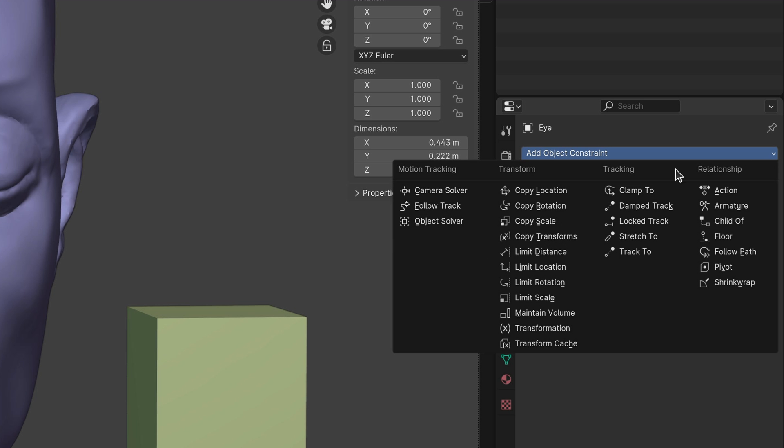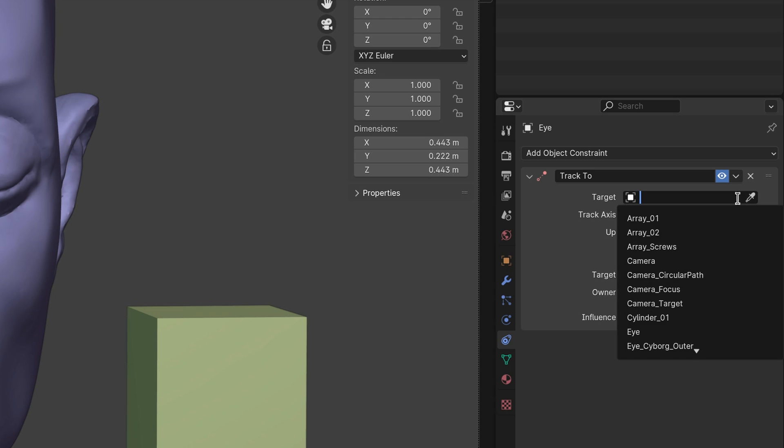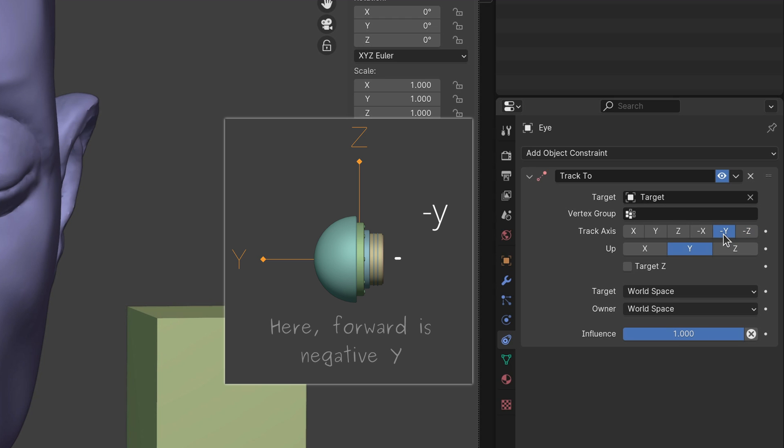Here, the option that enables tracking is the Track To constraint. On the field that says Target, select the target object. Then select the track axis or the forward direction. This should be based on the local axes of the eye object.